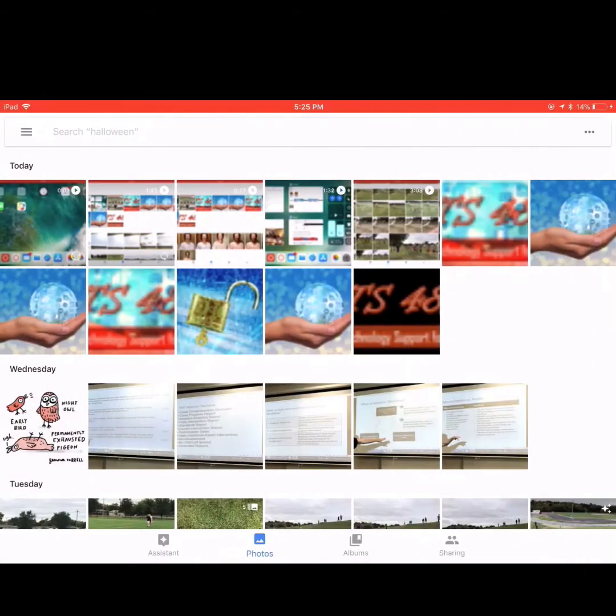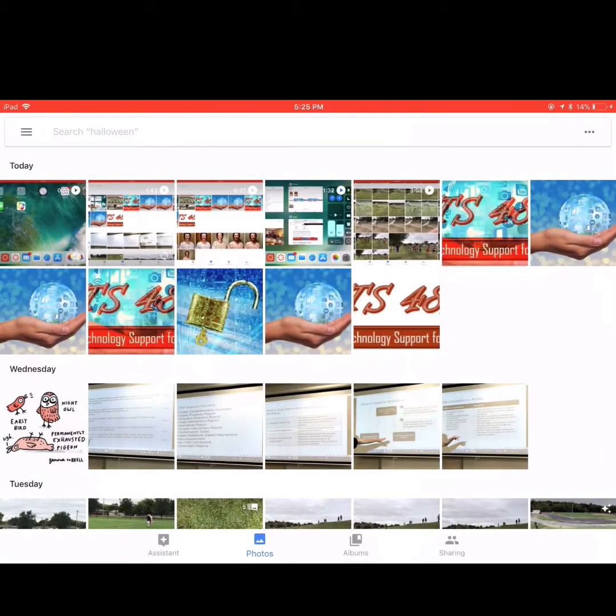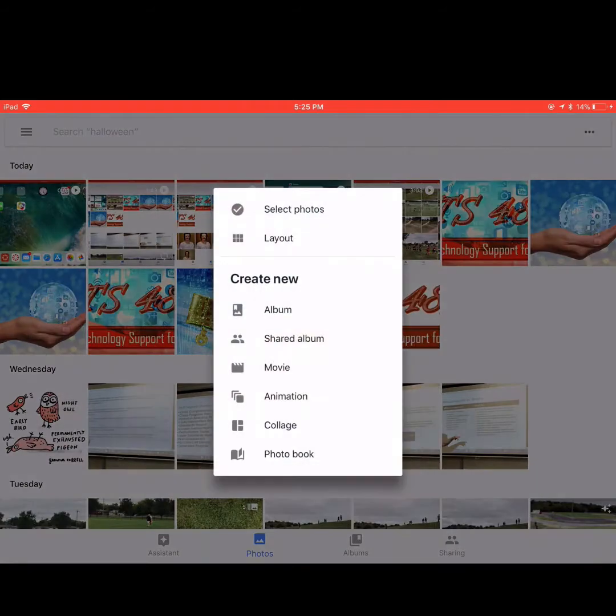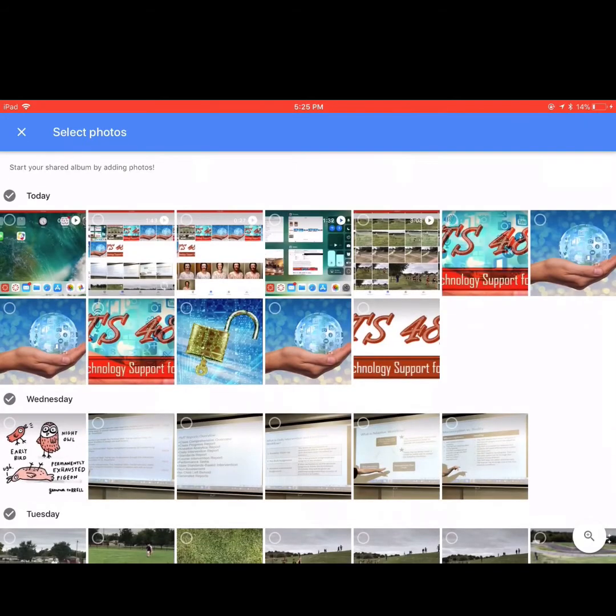To get started, tap the three dots in the top right corner, and then from the menu that appears, tap Shared Album.